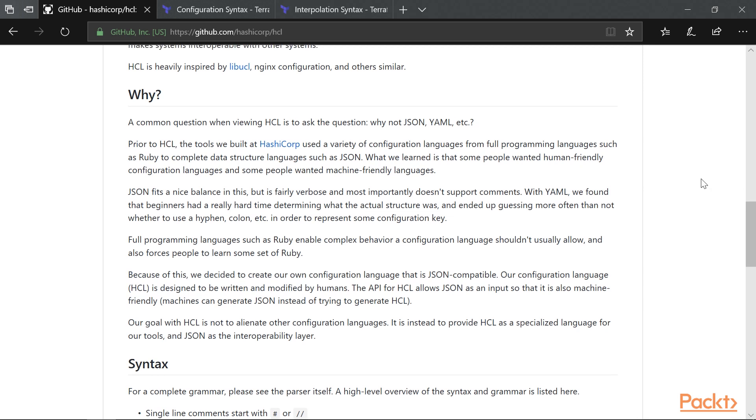So HashiCorp went ahead and invented a language which is designed to be written and modified by humans, while being machine-friendly at the same time. You can also use JSON as input to Terraform. This can be handy if you are generating your configuration dynamically, but in this course we will focus on HCL.